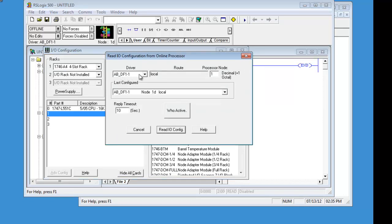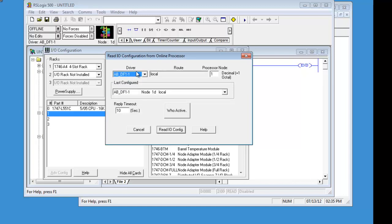And that is going to show you the DF1 driver. You can have different drivers set up to do it. Right now we are just going to use the local which is the DF1. We know this is already good. So, we don't have to click on the WHO active because we have already configured RSLinx.